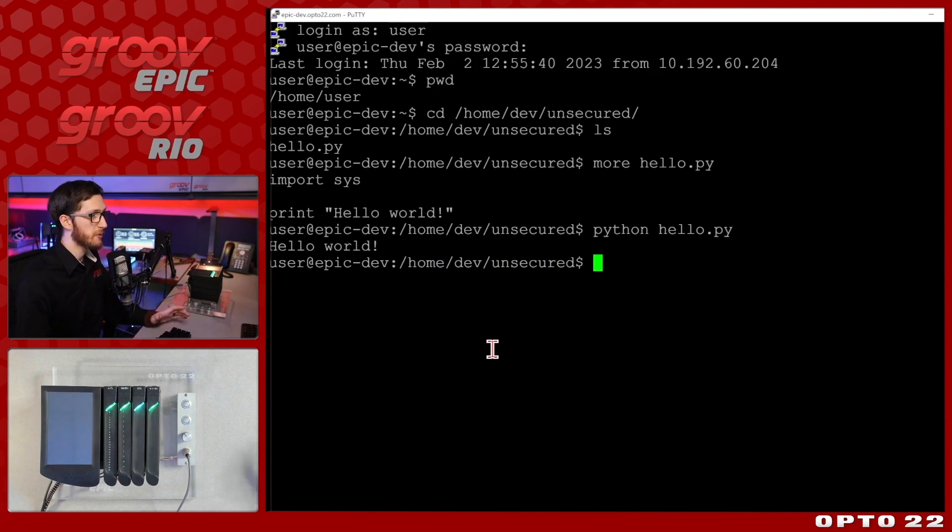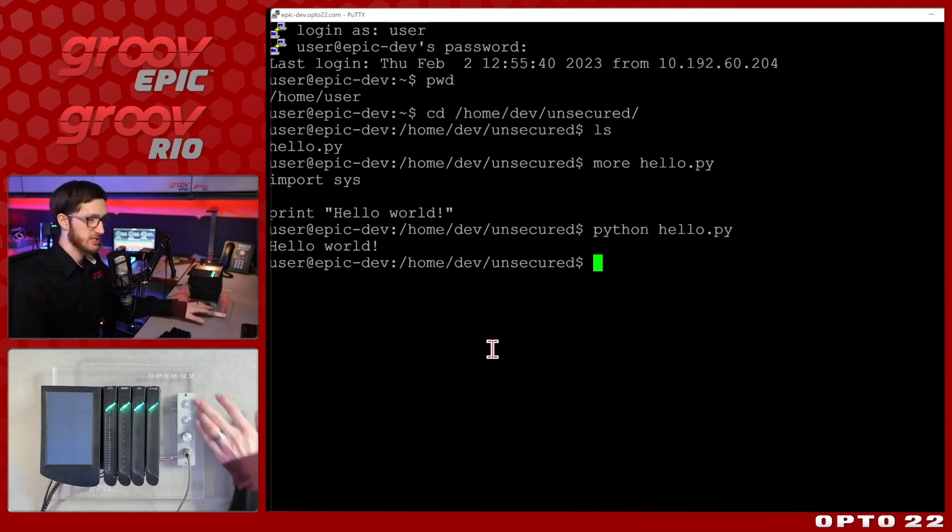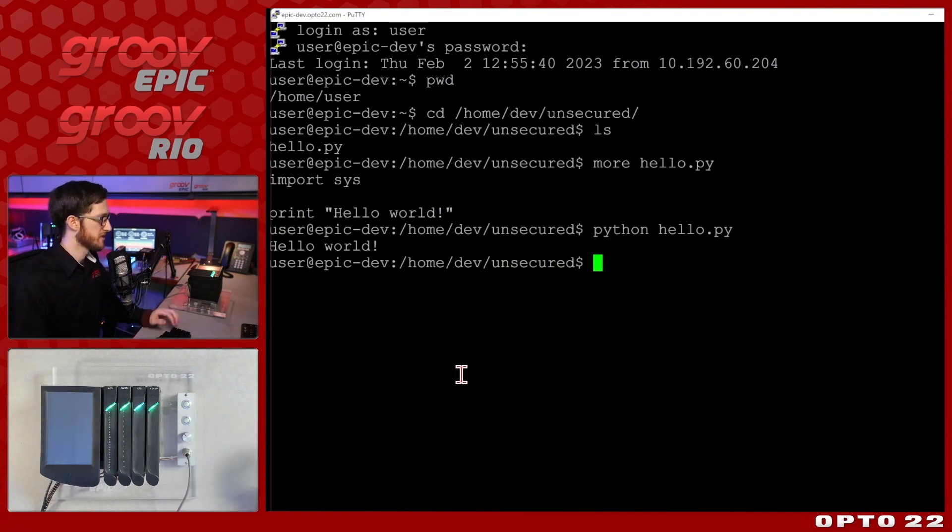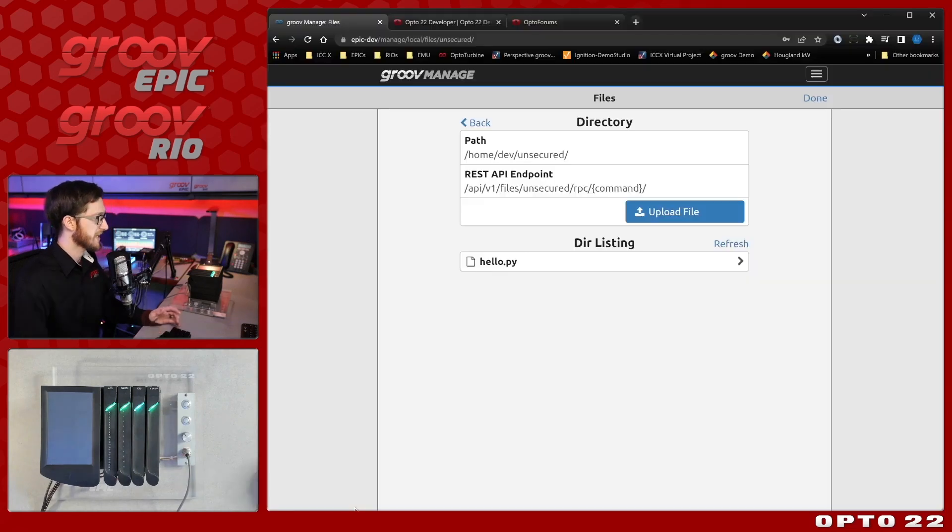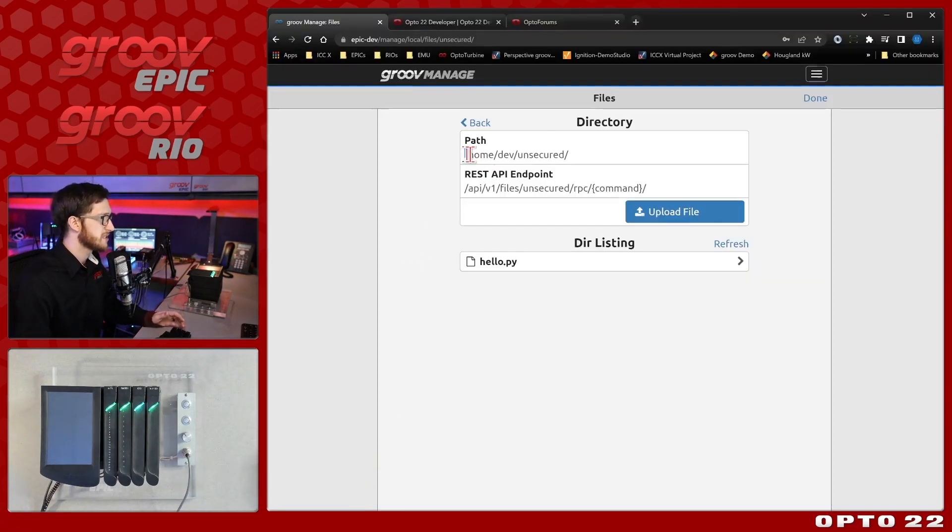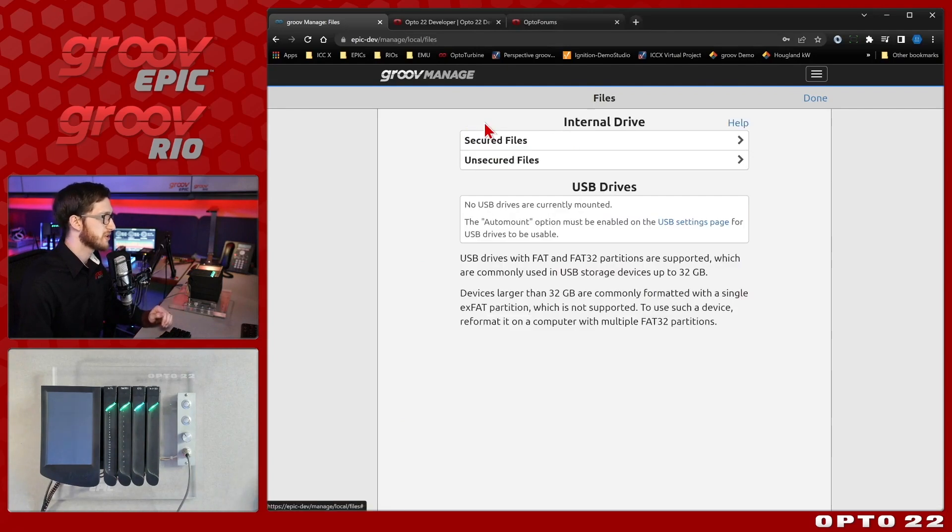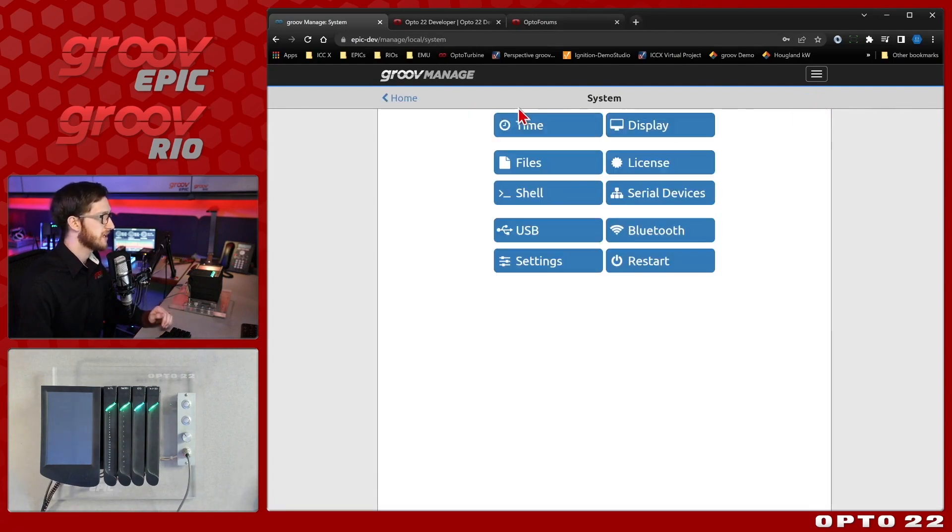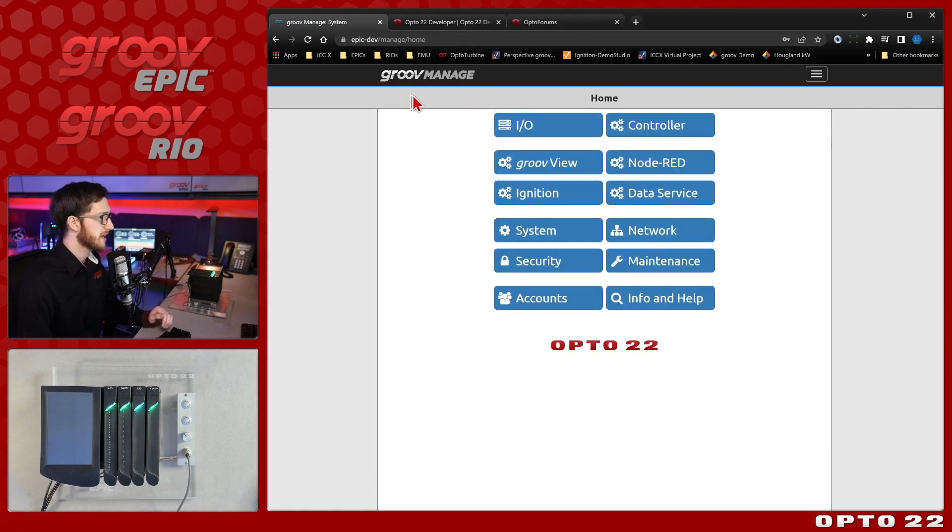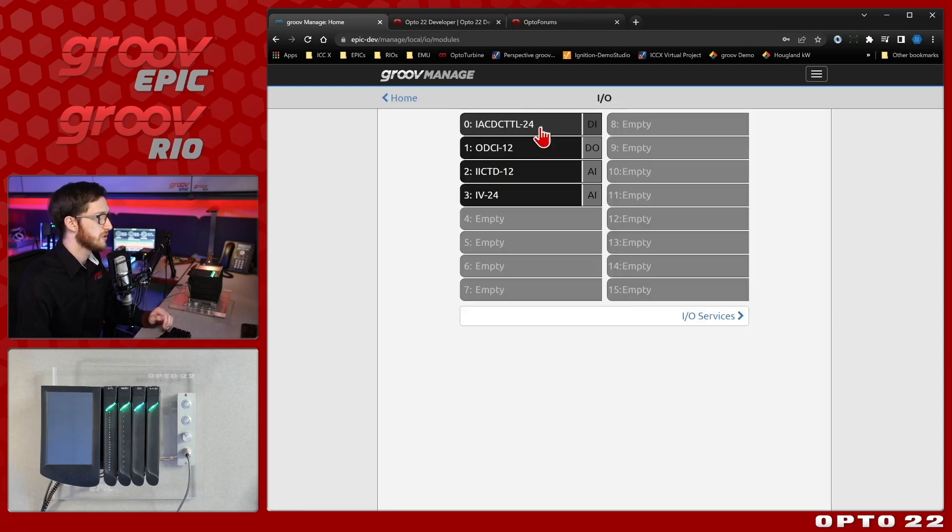Now we want to take it a step further and we want to actually access some of the IO on this device. So let's check what IO we have available. We're still going to keep these scripts in home/dev/unsecured so we'll keep that in mind. We'll come back to home and view our IO.